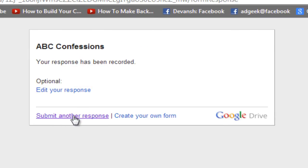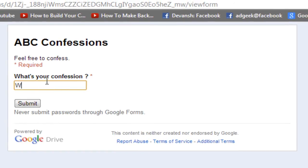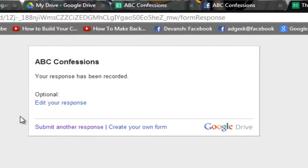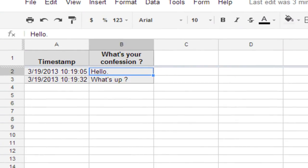I'll click 'Submit another response', type 'whats up', and click Submit again. Going back to the Excel spreadsheet, you can see both confessions are now listed there.